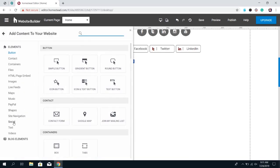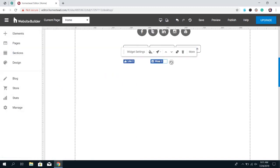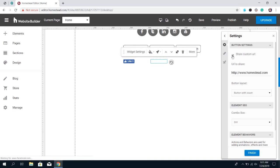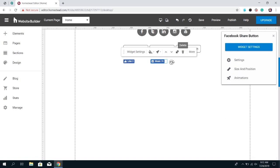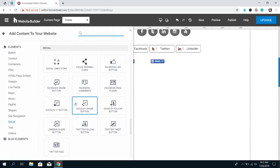The next option is the Facebook Share button, which allows people to share either the current page — which is the default — or if you click Widget Settings, then Settings on the right, you can check the box and put in a custom URL. This can be any website you want people to be able to share. Click Finish and when people click it, it's going to pull up a Facebook window with that URL ready to share.